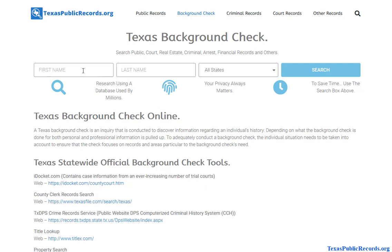One more thing to consider is the name search on top here. What this does is it pulls multiple databases — public databases, court records, real estate information, criminal records, arrest records, financial records, things like bankruptcies — and it has some private record information as well, like cell phone information and previous addresses. And it doesn't just look at records in the state of Texas — it actually goes outside the state as well, giving you a nationwide look into someone's history. It combines all these databases into a single system, and the search is pretty much instantaneous.